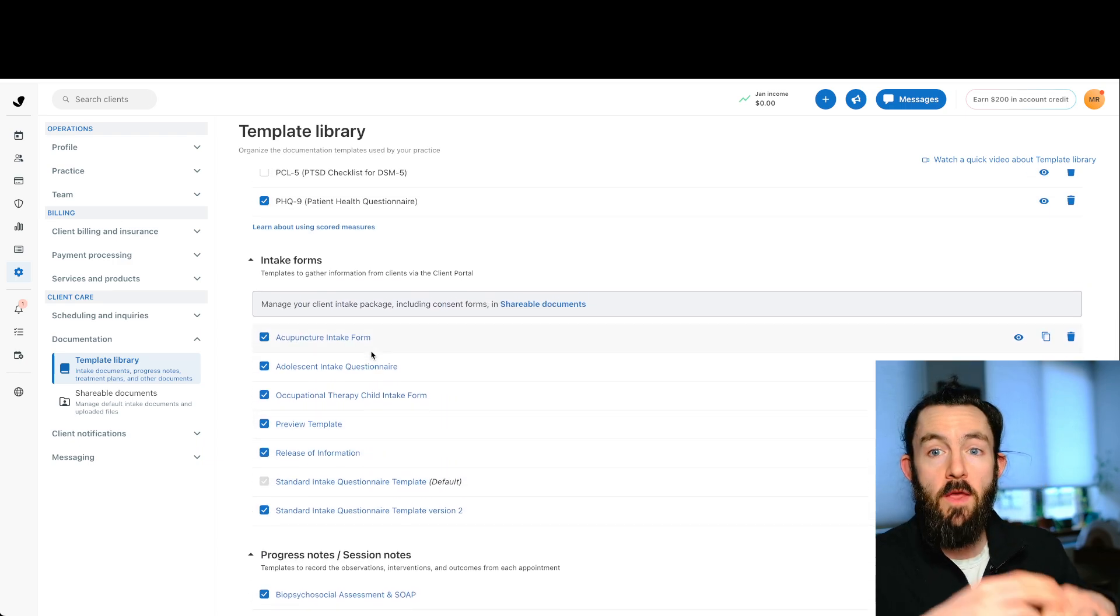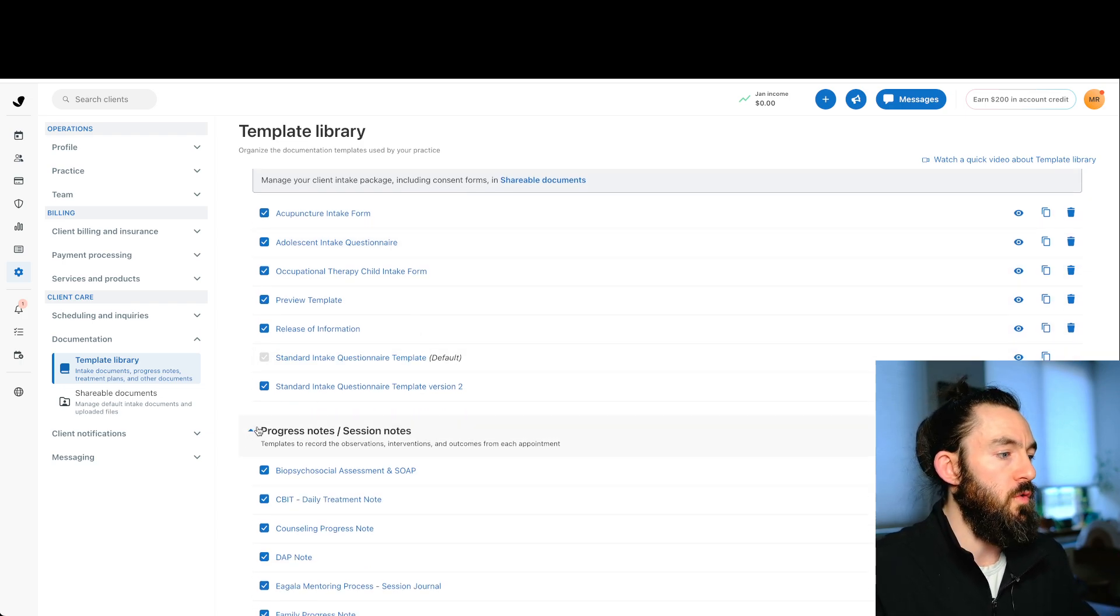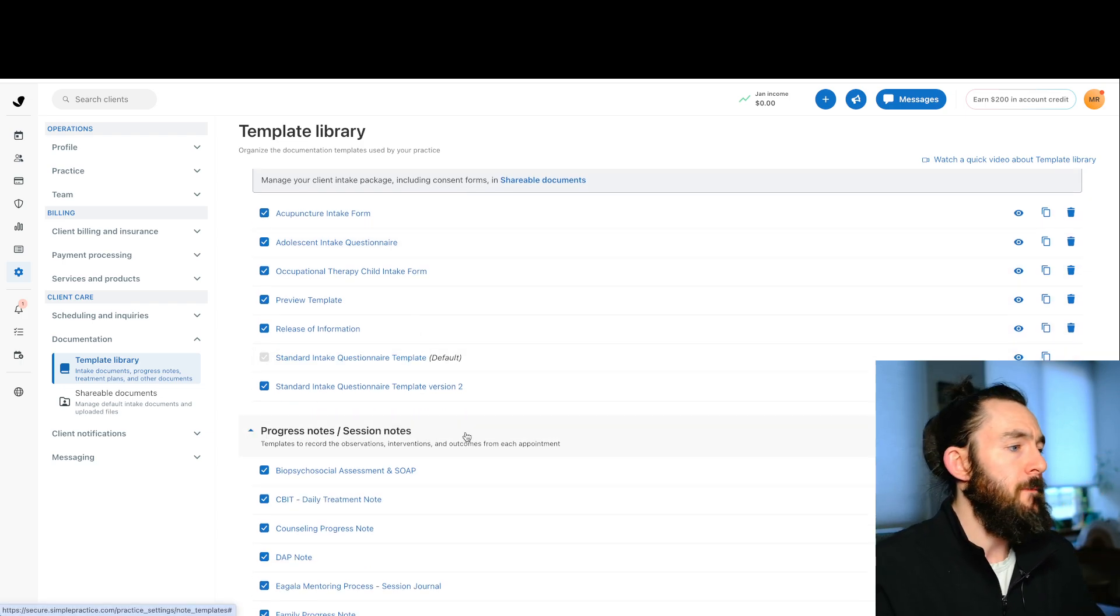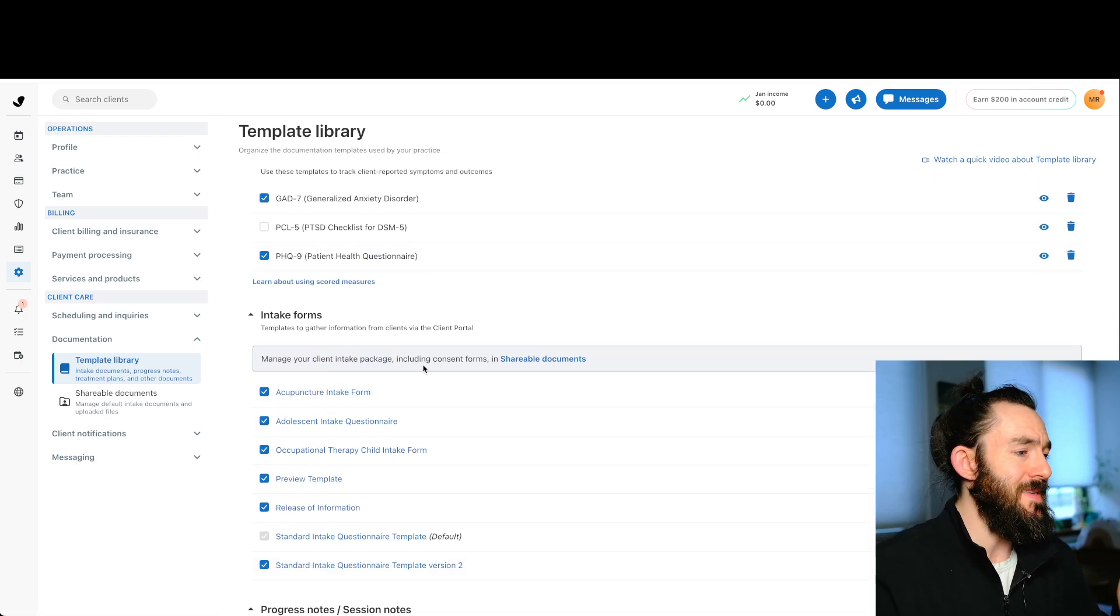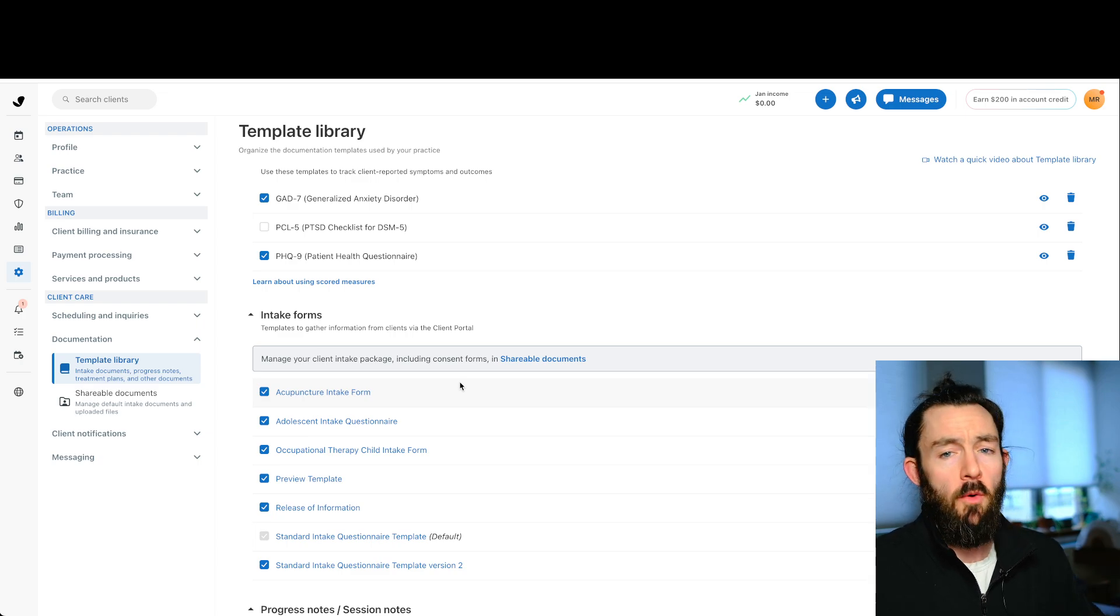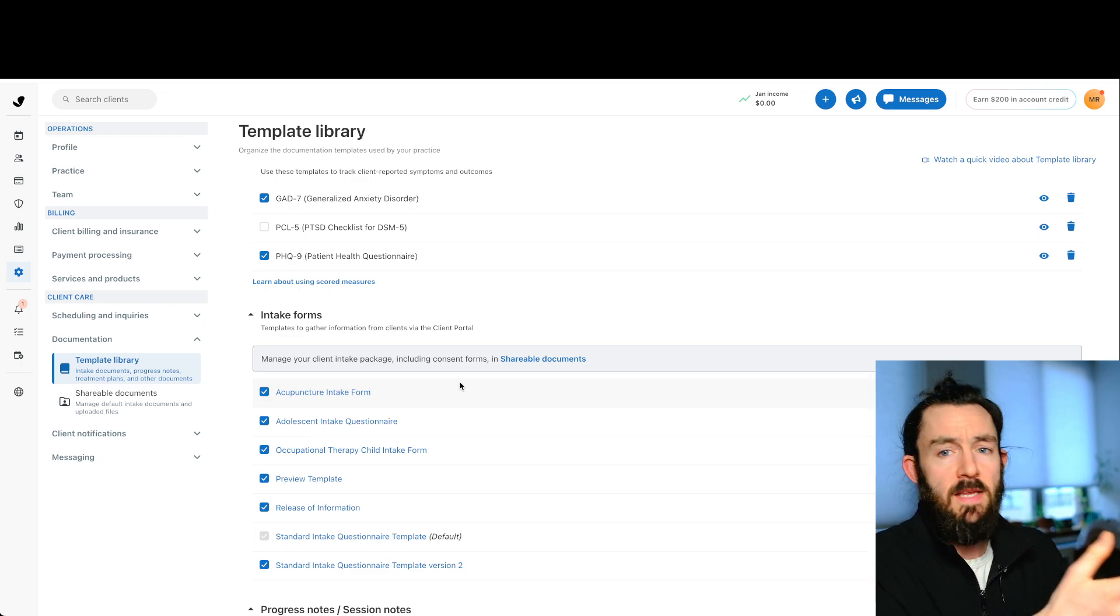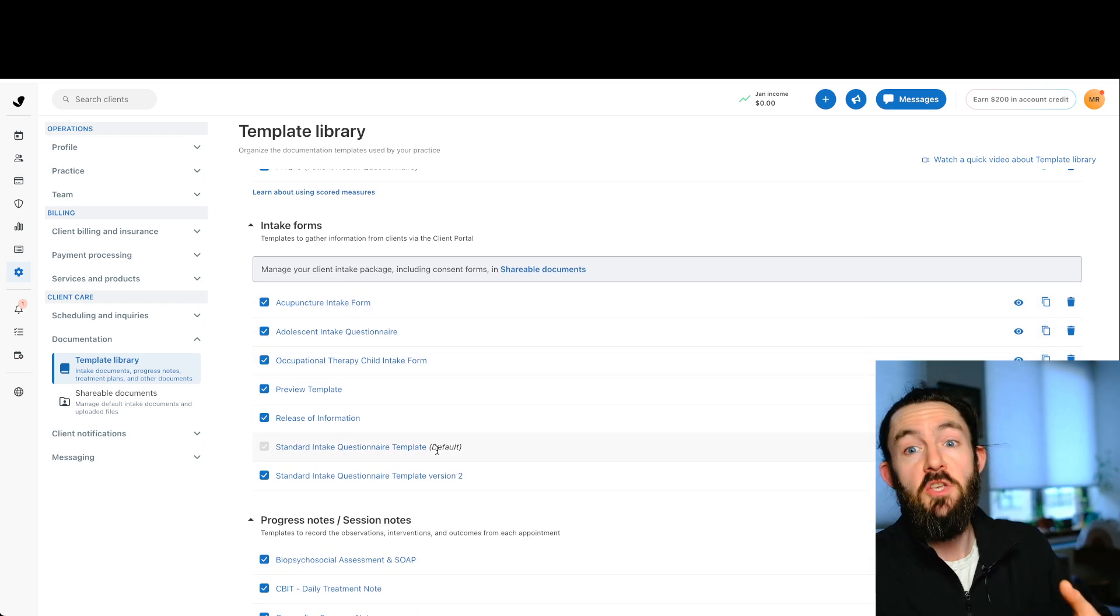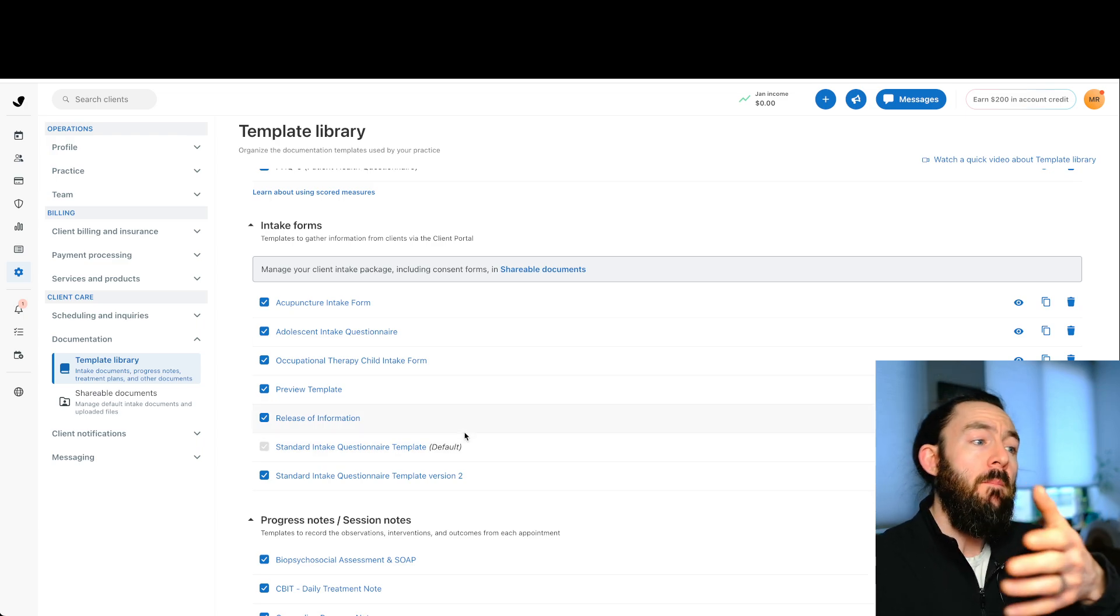And those four you can customize. And the way you customize is going to be the same for all of them. So for today's video, we'll do a progress note example, but if you can do a progress note, you can do the rest. The other thing is you'll notice that SimplePractice has a good deal of prebuilt templates.